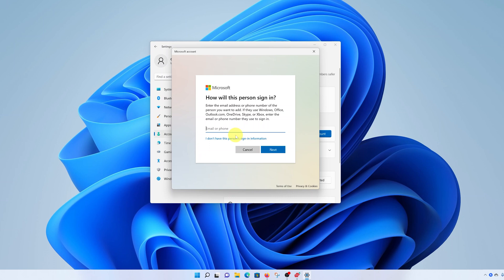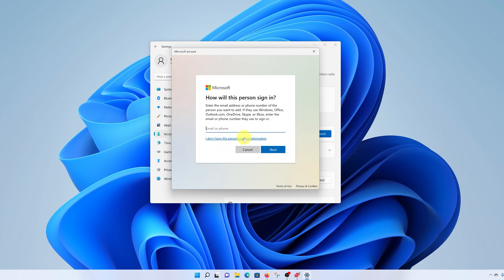From the window that pops up, Microsoft will want you to add a user account who can sign in with their Microsoft account. But obviously, we don't want that for now. We want to create a local user account. And later, if that person using that account decides to add their Microsoft account, they can go ahead and do that. So what you want to do for now is click on this link that says I don't have this person's sign in information.